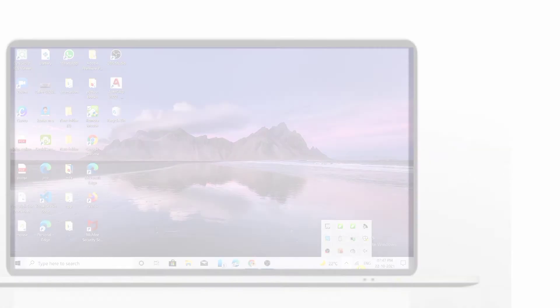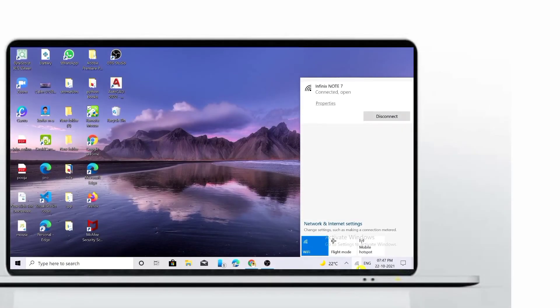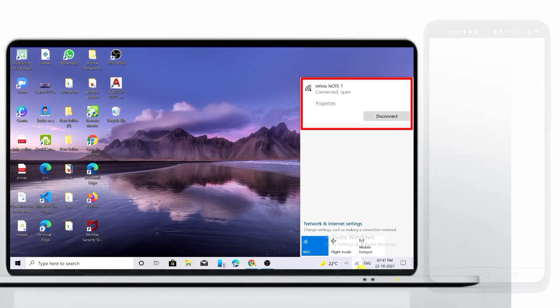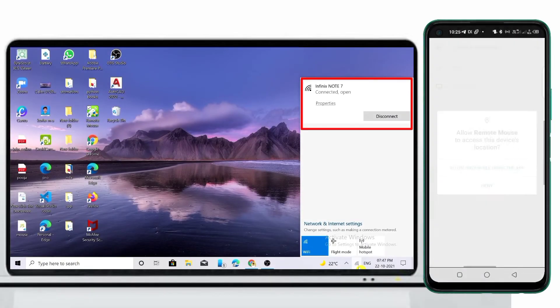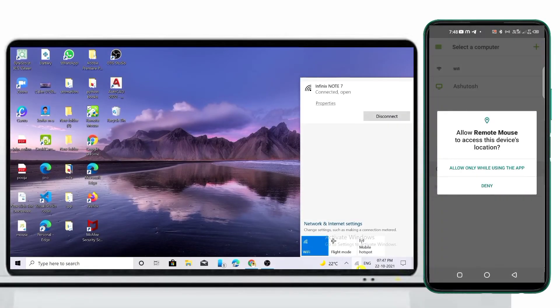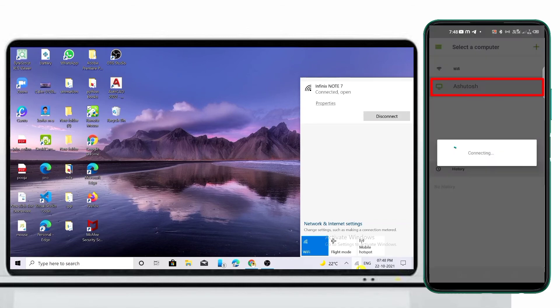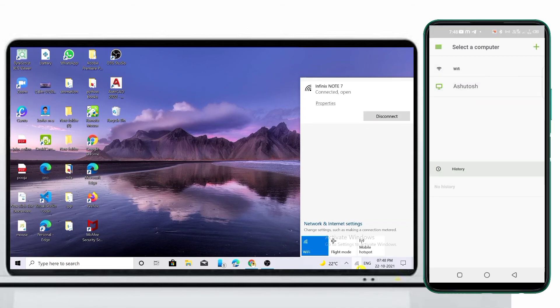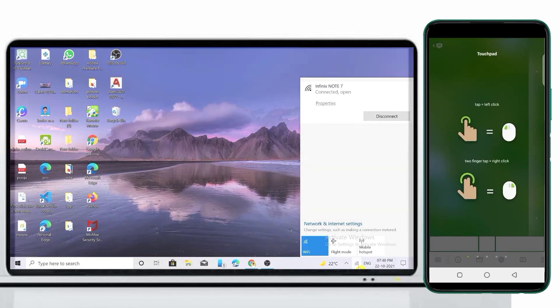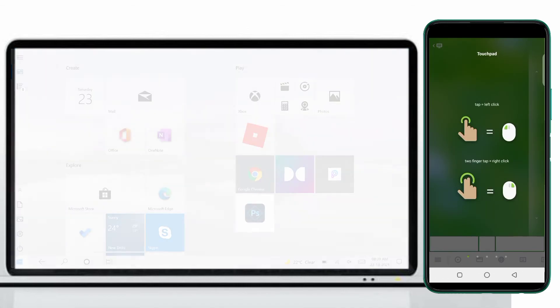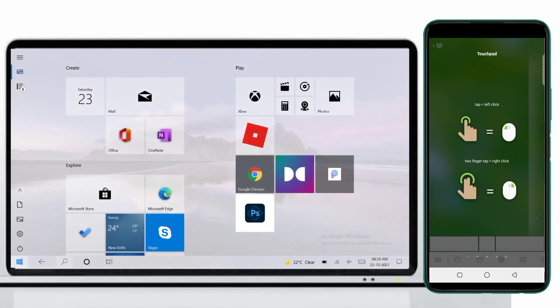Make sure your Android and PC are connected on the same network connection. You will see your desktop name here — just click on it. Now you are connected to your PC. Read all the instructions.